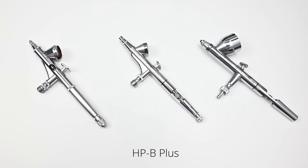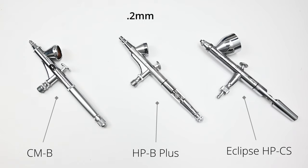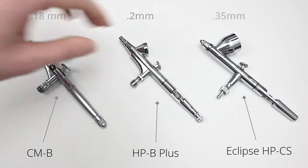Now the HPB Plus kind of sits in the middle between the Custom Micron and the Iwata Eclipse. There are a bunch of differences between these three airbrushes, but the most obvious one is the nozzle size. The HPB Plus has a nozzle size of 0.2 millimeters which sits right in between the Custom Micron and the Eclipse at 0.18 and 0.35 millimeters respectively.